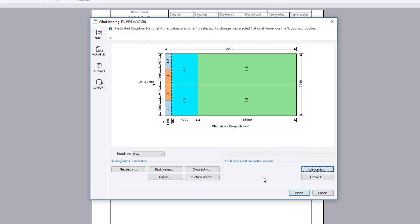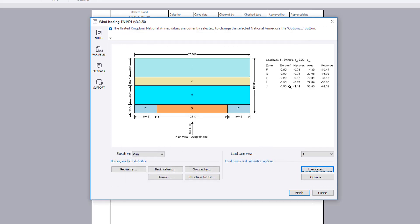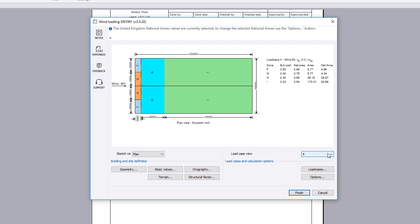The sketch view is updated to display a table showing the zone, external pressure coefficient, net pressure, area and resulting force for the chosen load case view and sketch view.